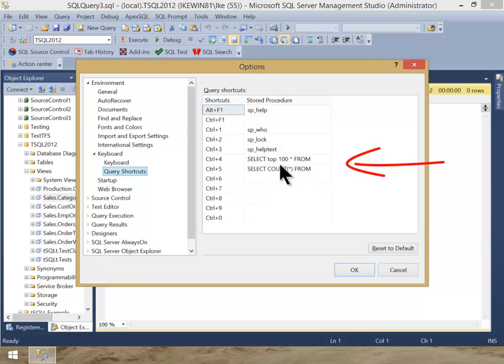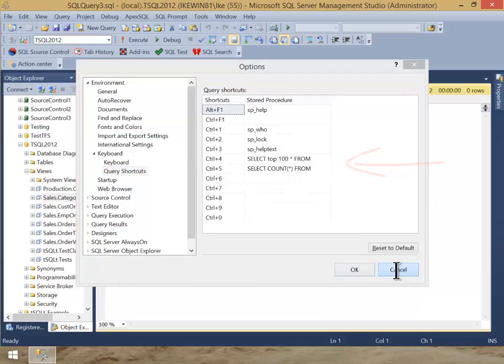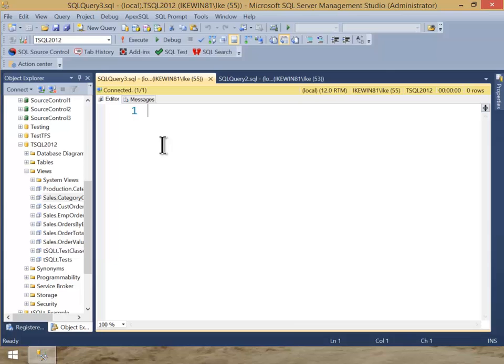Control 4 is select top 100 asterisk from, and then Control 5 is select count asterisk from. What that allows me to do is